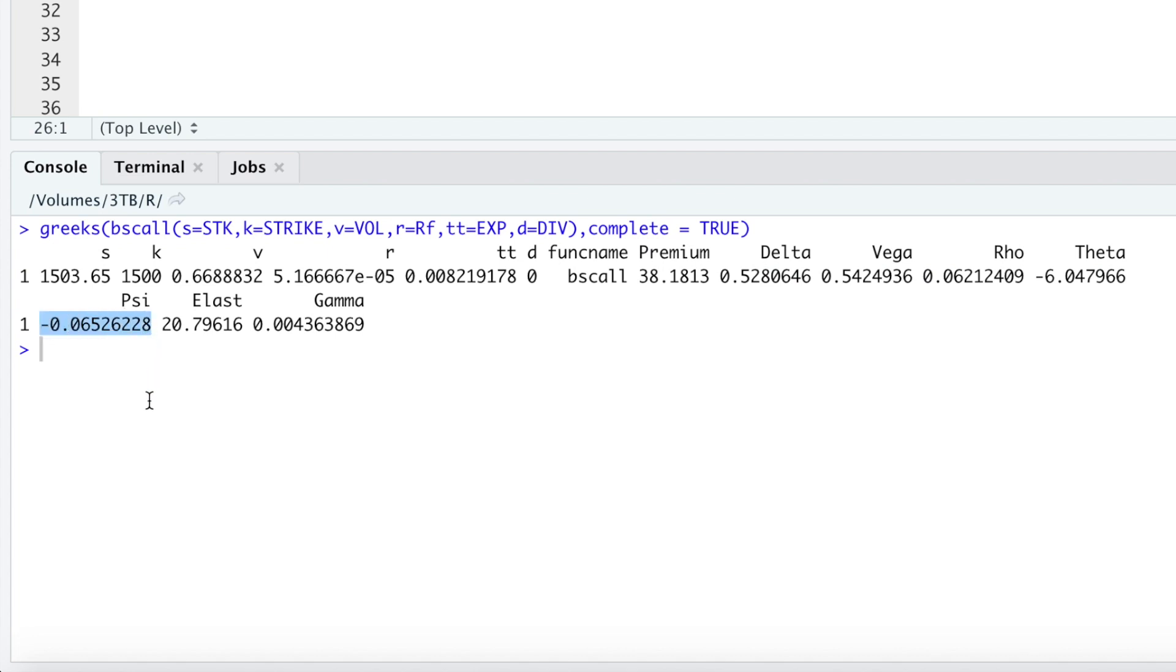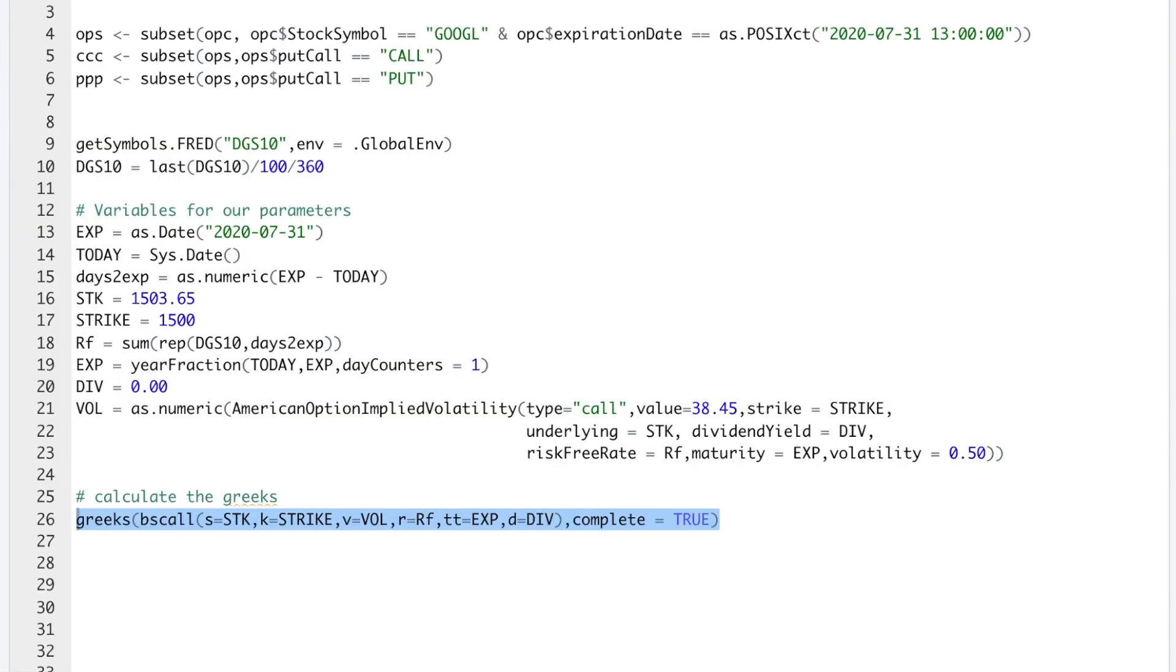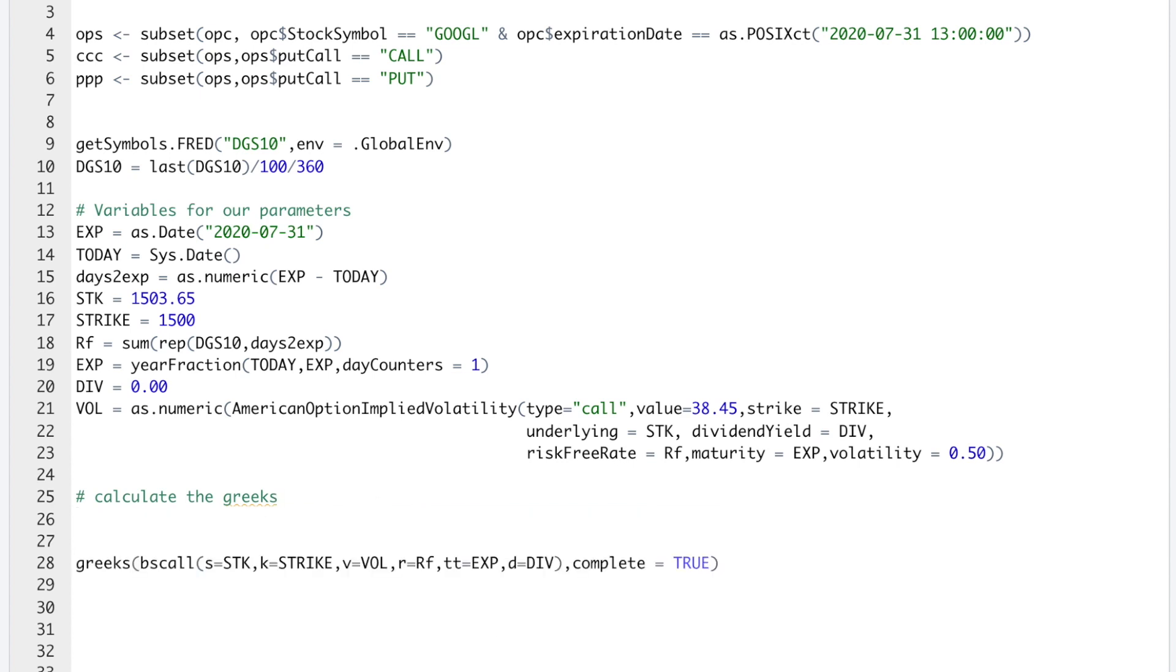It's the percentage change in the value of the option in regards to the change in the underlying asset's dividend yield. So if Google were to issue a dividend at say 1%, we can expect this option to lose approximately 6 or 7 cents. And the elasticity, that's the percentage change in price of the option in regards to a 1% change in the price of Google. I'll go ahead and write those down here so you can reference what they actually mean.